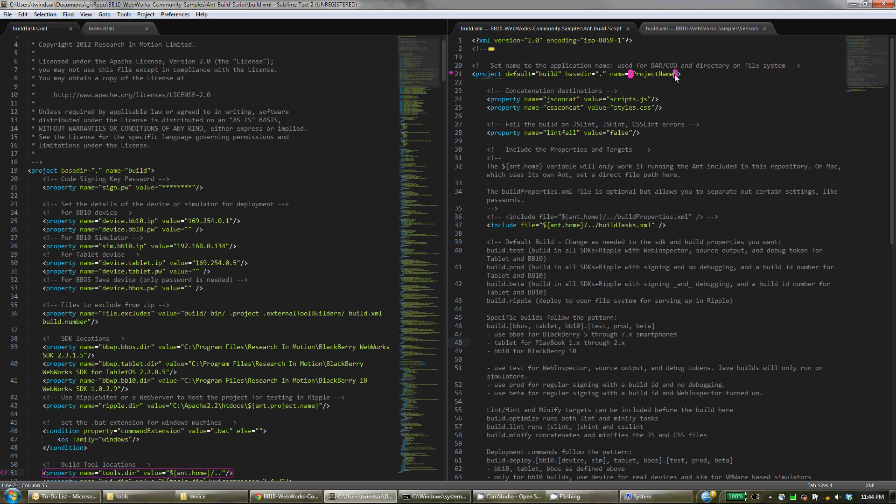Such as the project name. So this name is used within the targets to set the file name, to set the directory where things are copied to and so on. So just set this to whichever project that you're working on.